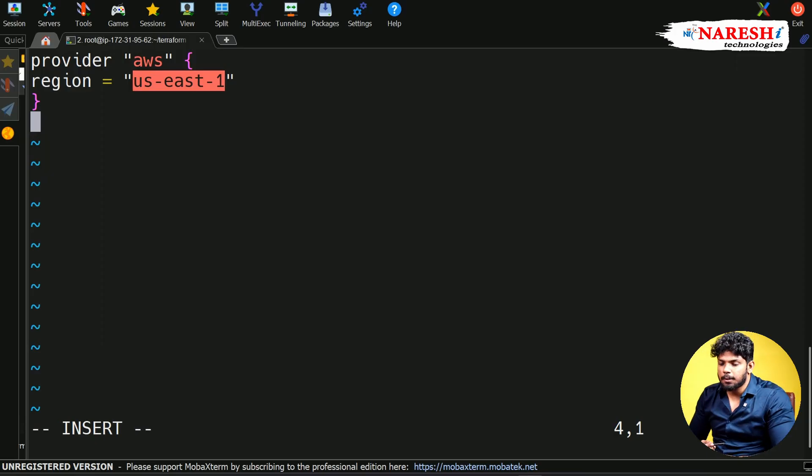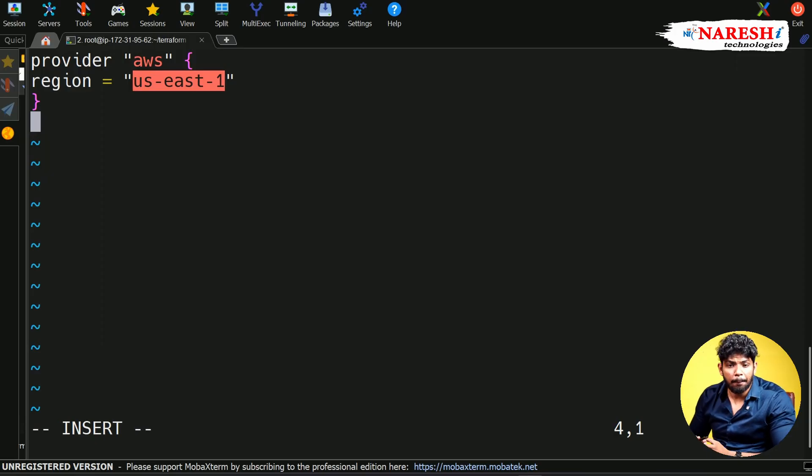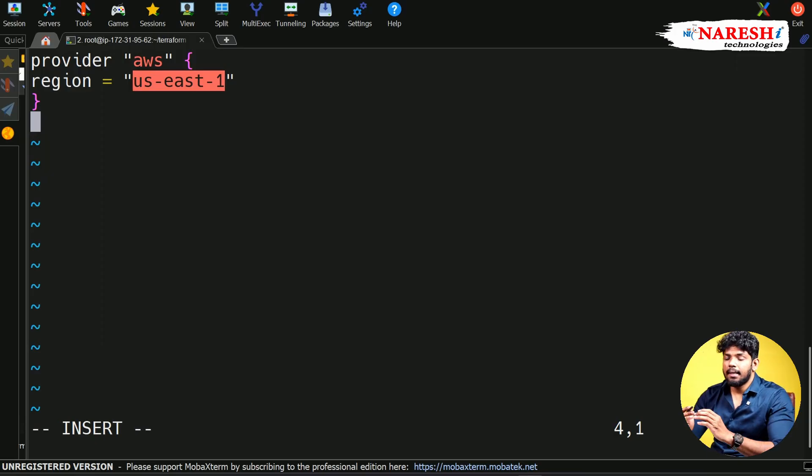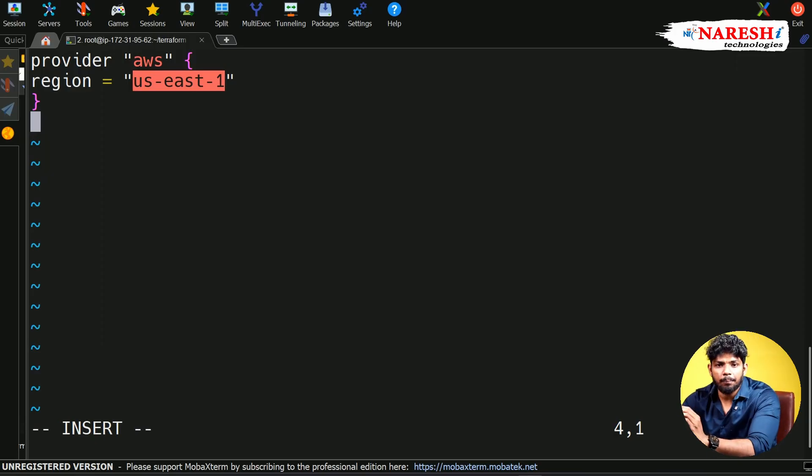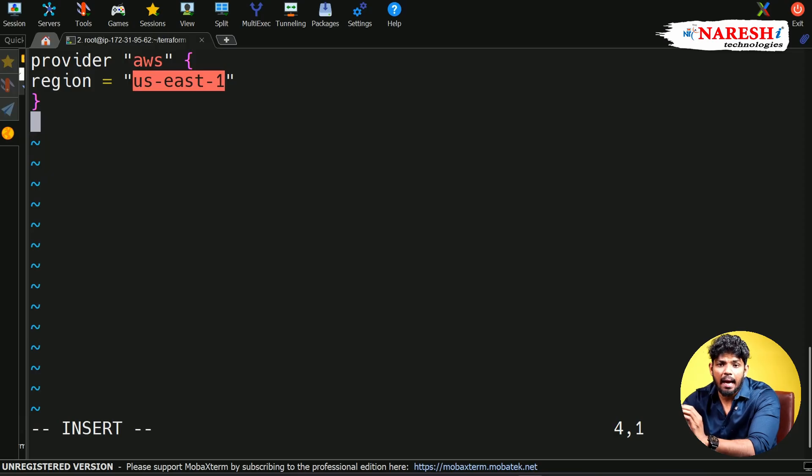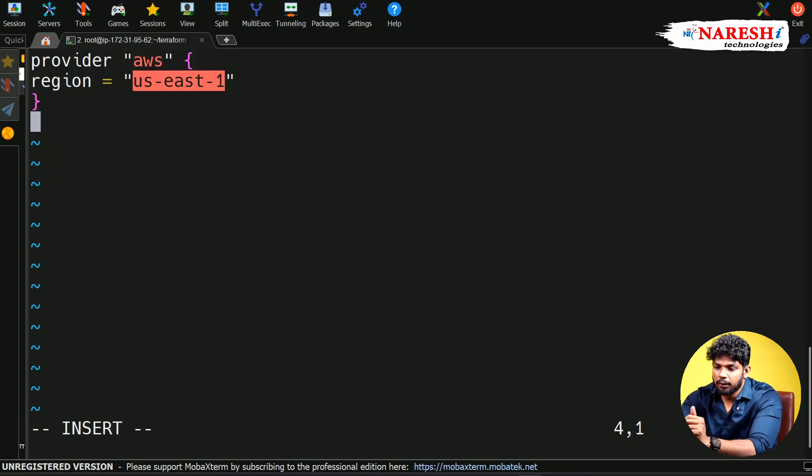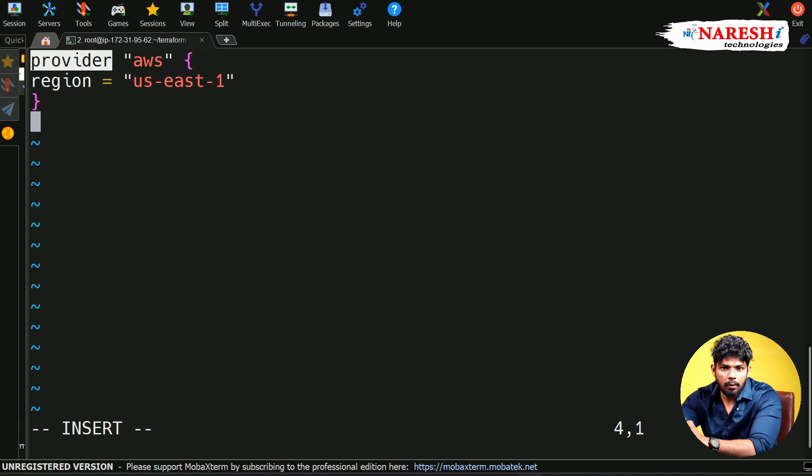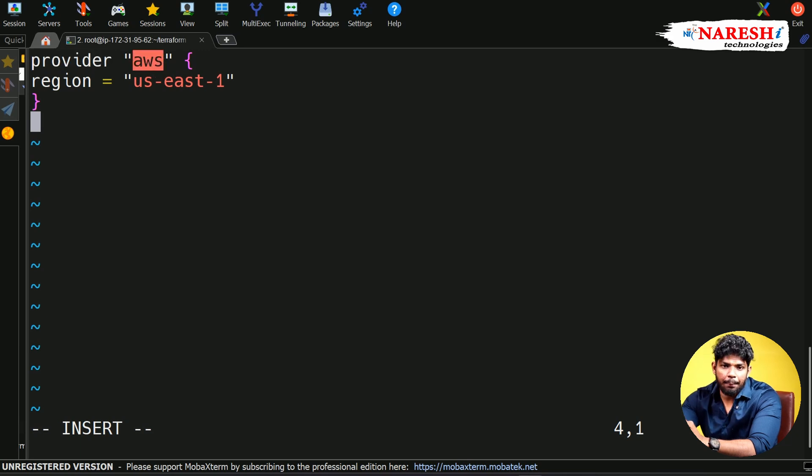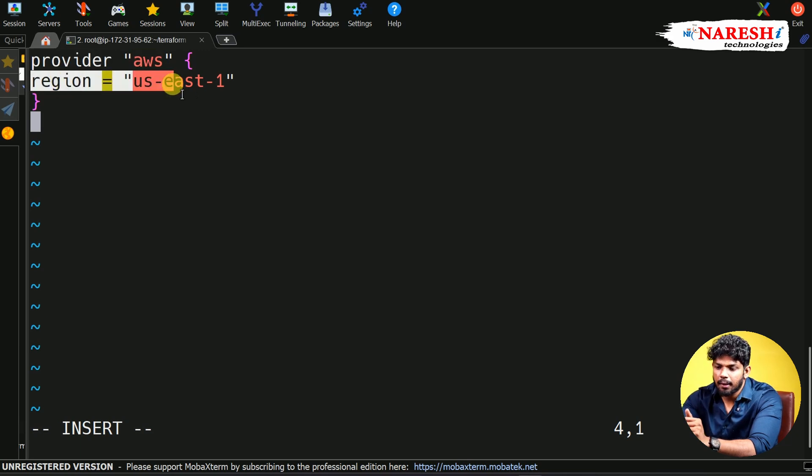I'm going to take this small example and tell you the block structure of Terraform. In Terraform, the configuration is categorized mainly into three major formats: first one is the block, next one is the block label, and third one is the argument.